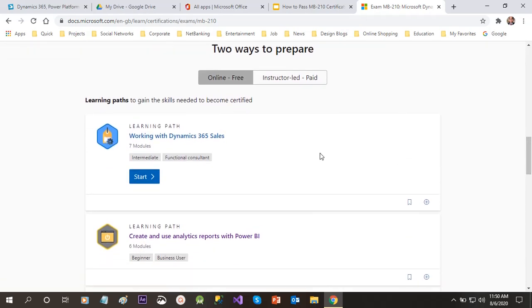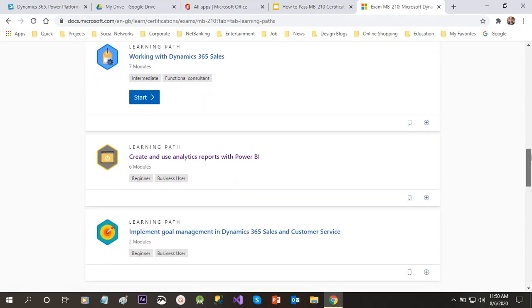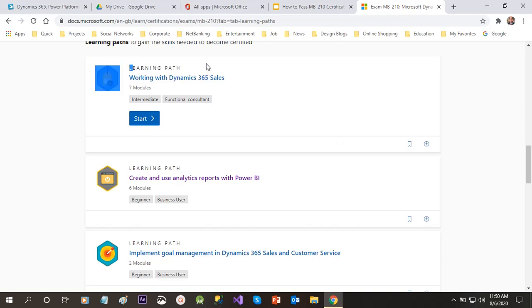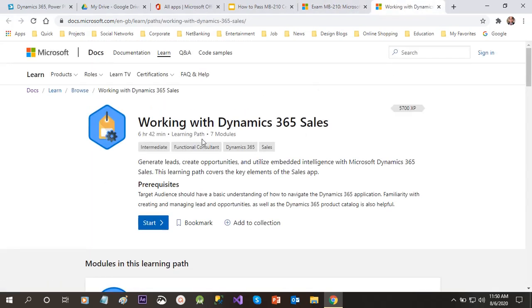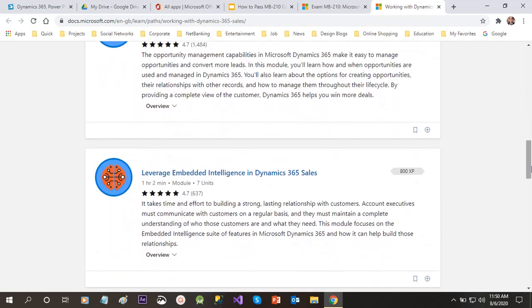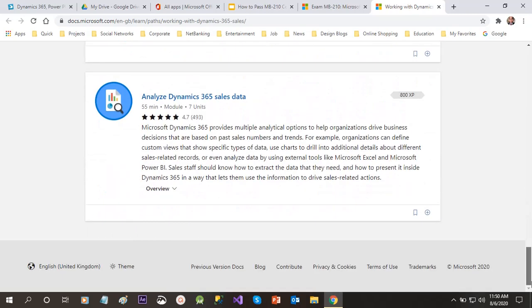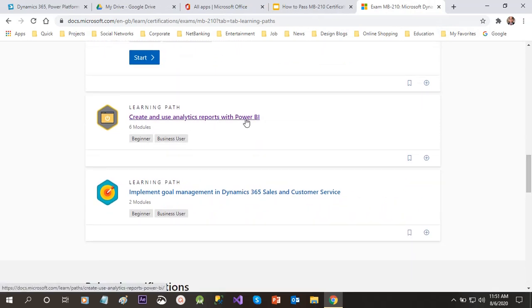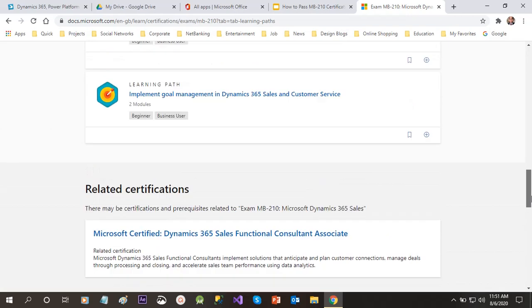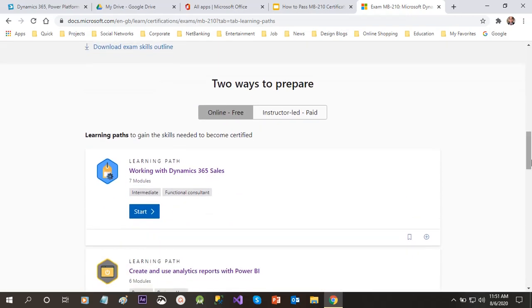If you want to prepare for the exam, first go through all the learning paths here. The first learning path is 'Working with Dynamics 365 Sales' — open this and go through all seven modules available. Once this learning path is done, go to the next learning path: 'Create and Use Analytics Reports with Power BI,' then 'Implement Goal Management in Dynamics 365 Sales and Customer Service.' These three learning paths are required to clear the exam, and they are free.